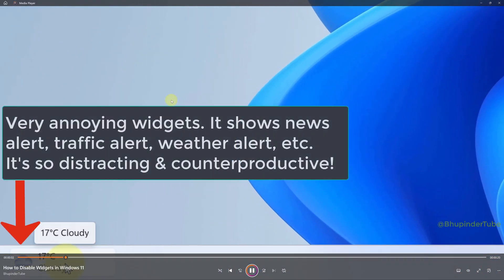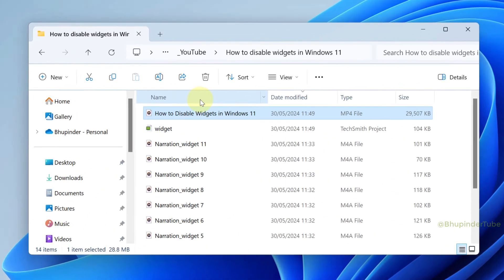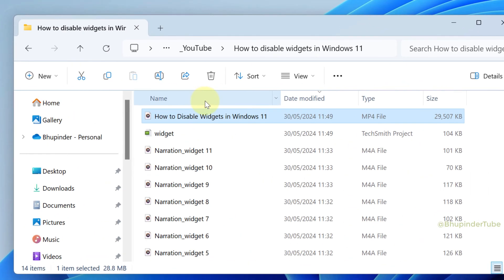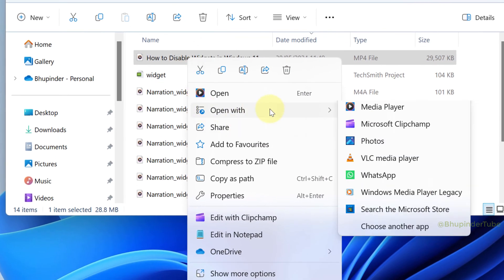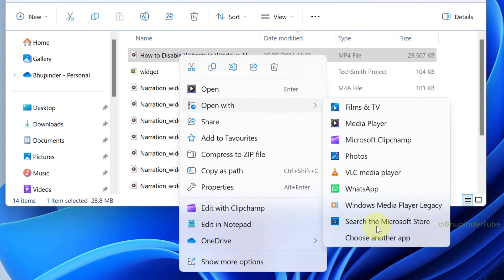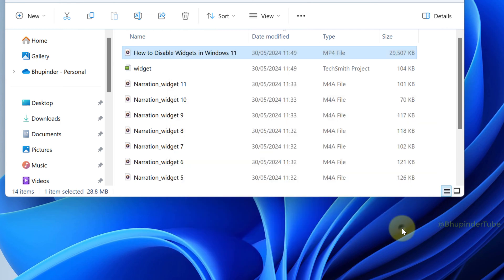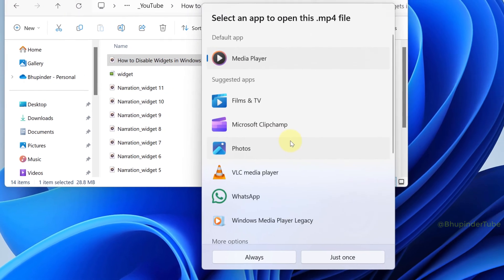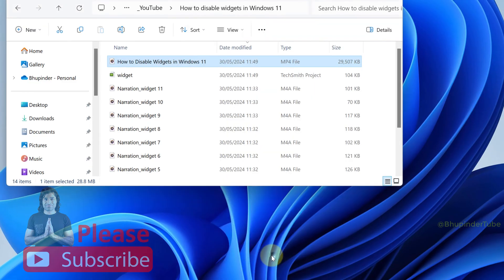To change the default app for opening a particular type of file, for example MP4, right-click on the file, hover your cursor over 'Open with,' but this time select 'Choose another app.' Now select your default app, and to finally set it as default, click on 'Always.'